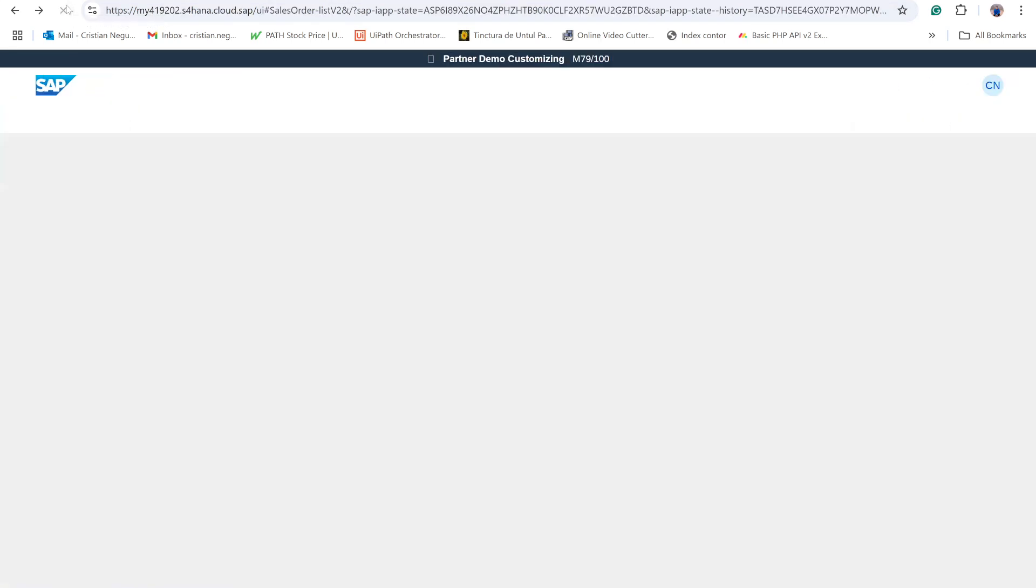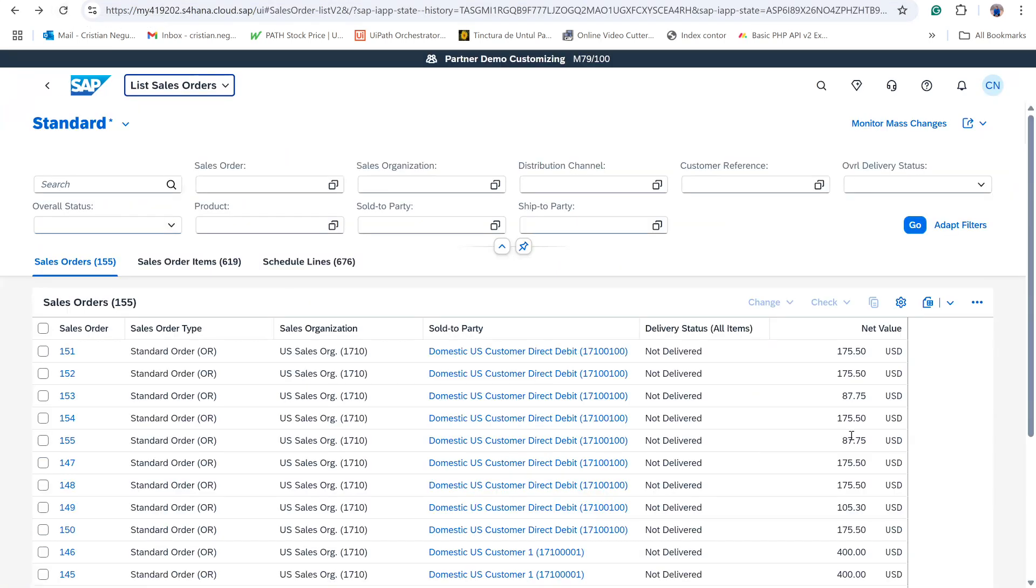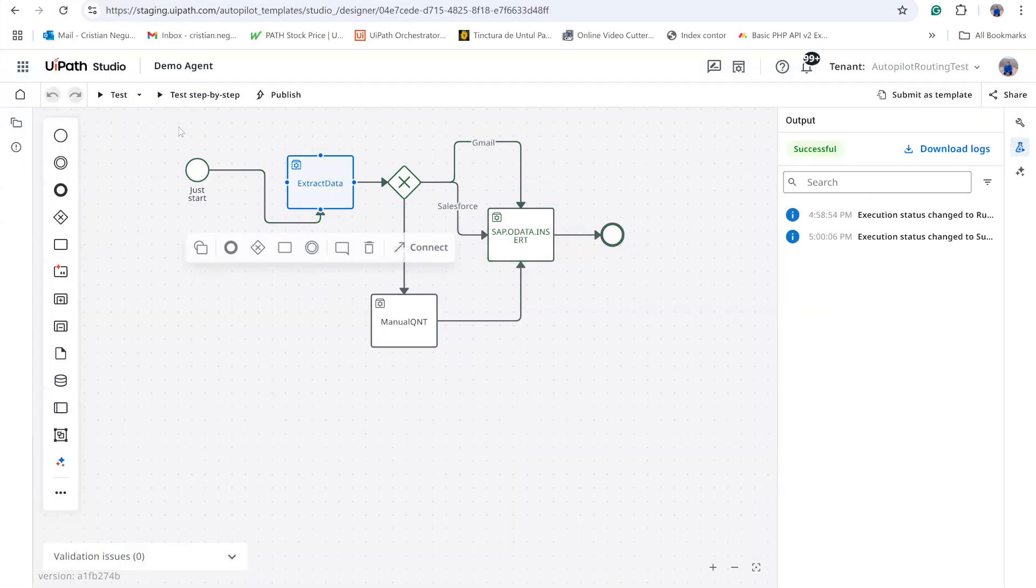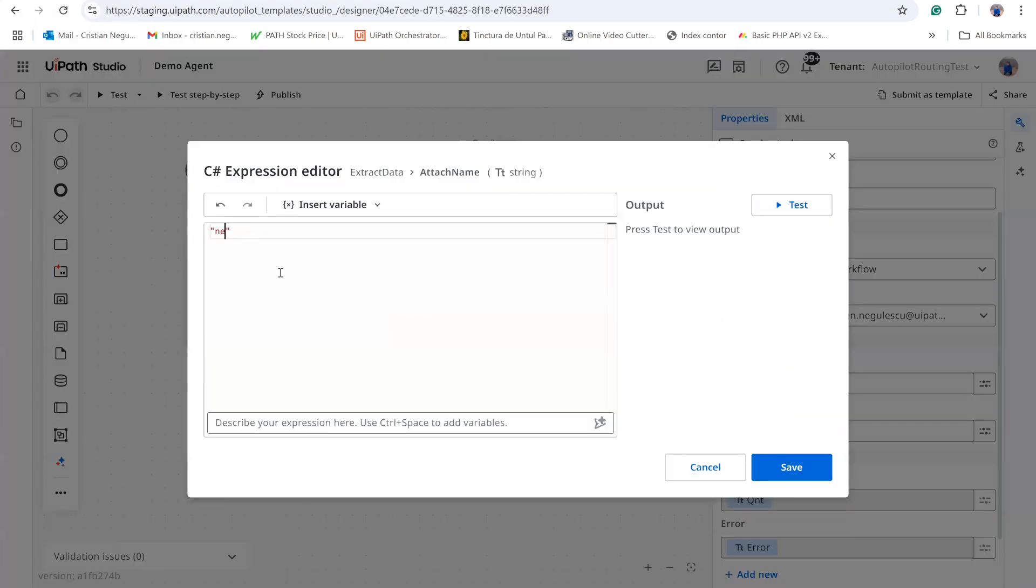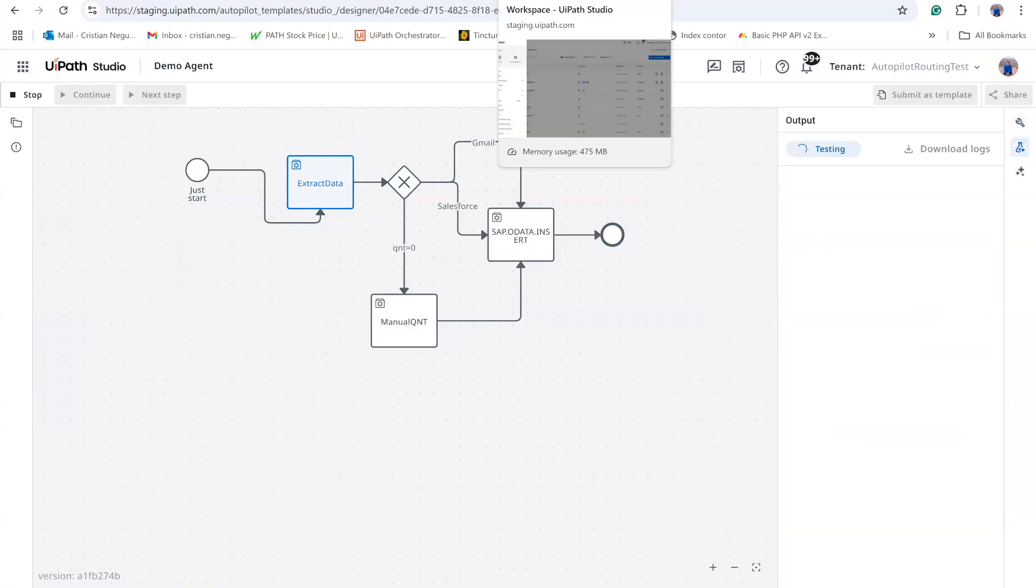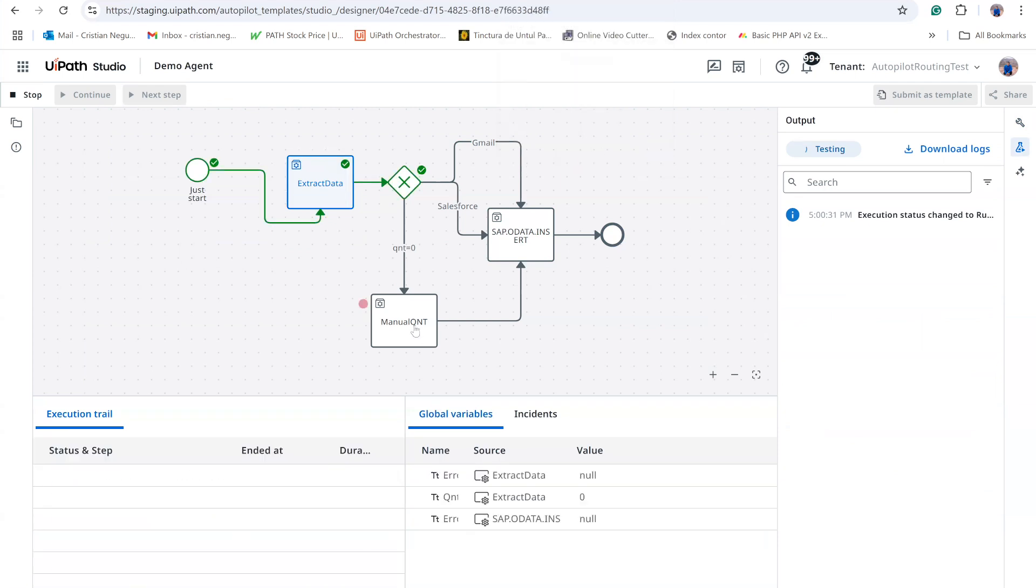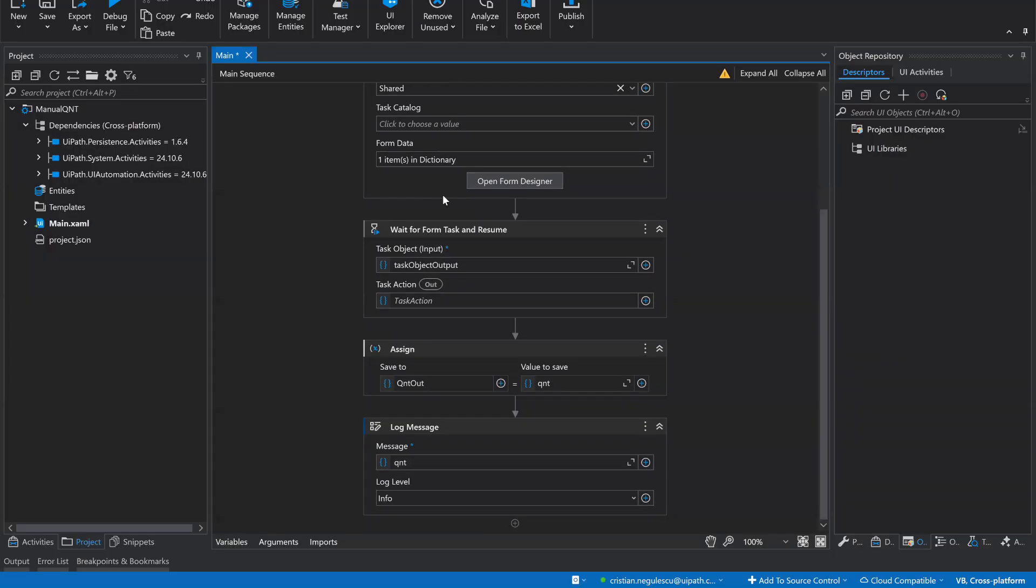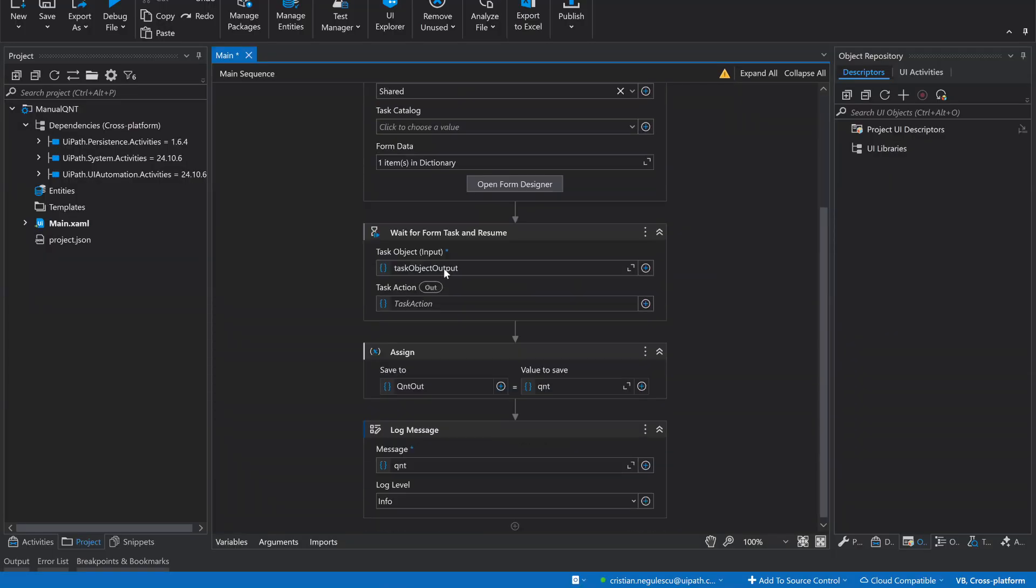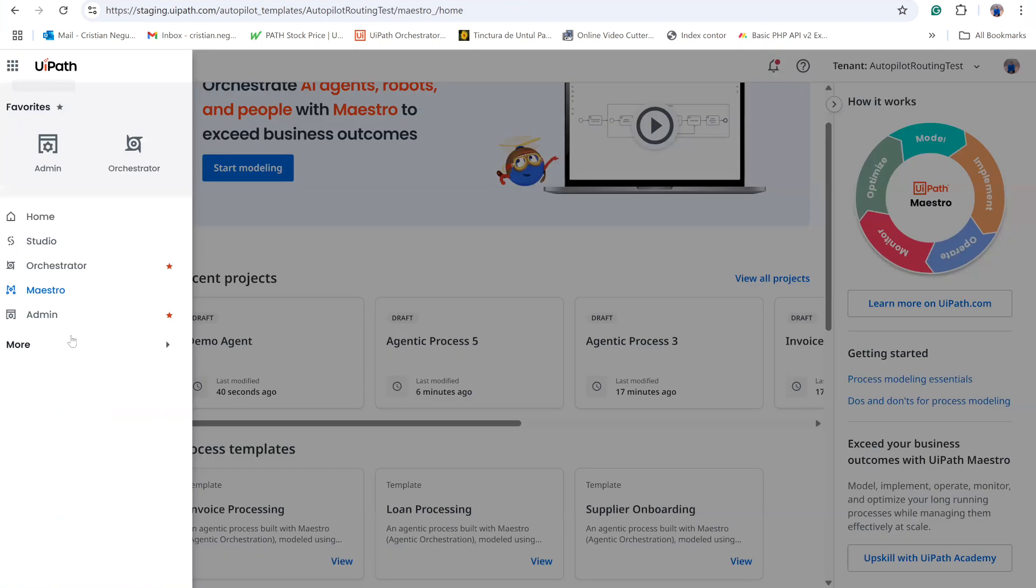To test the Gmail path, I use an email with the attachment name new1.pdf, adjust the expression accordingly, and run the flow. The workflow follows the Gmail path, generates a quantity of five, and posts order 155 in SAP with five line items.